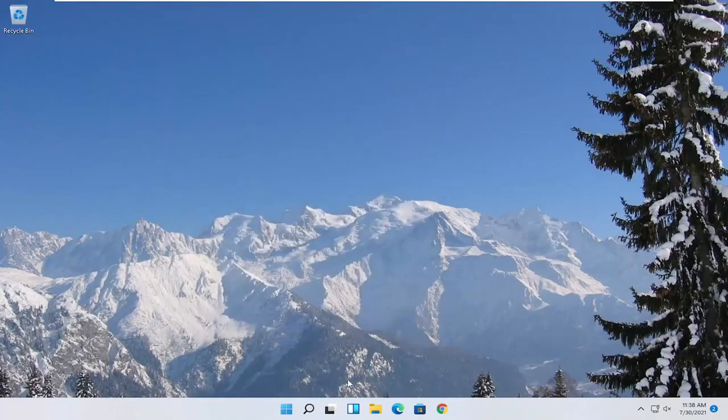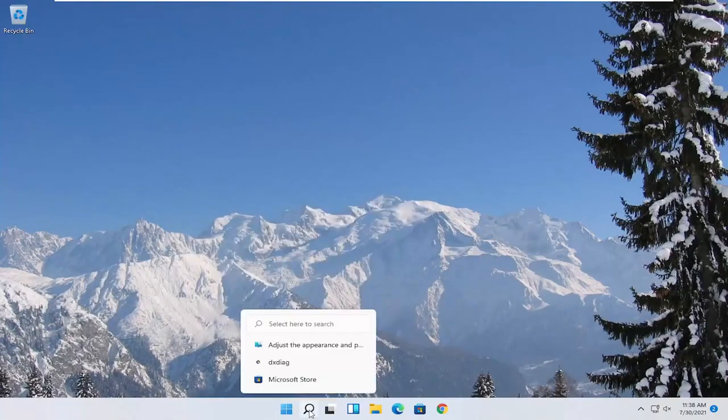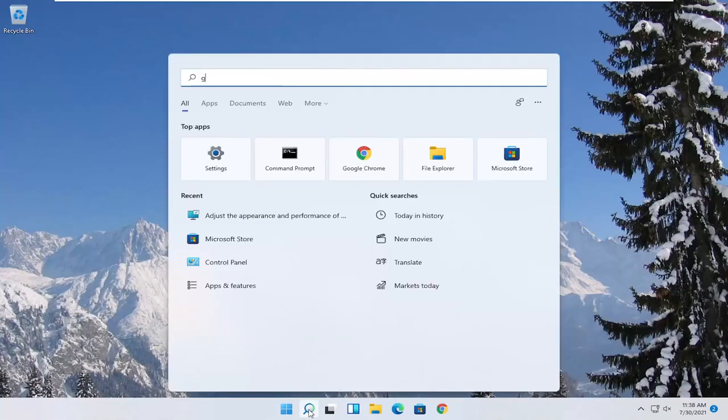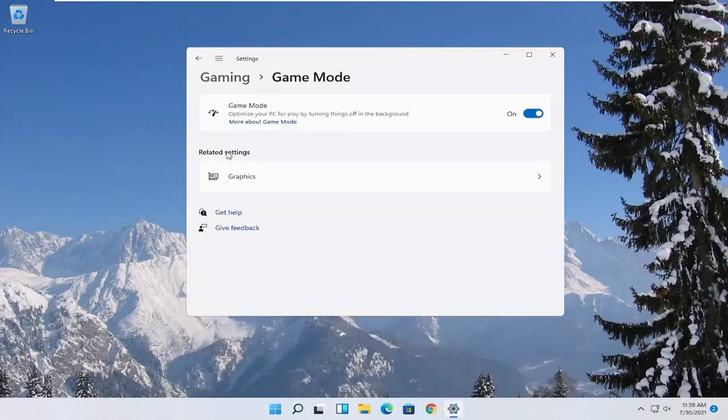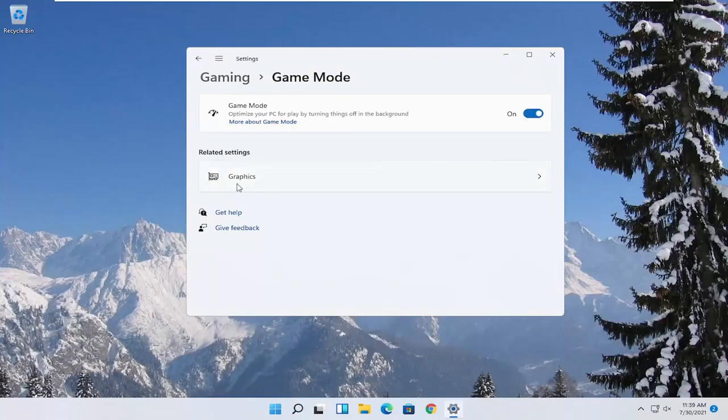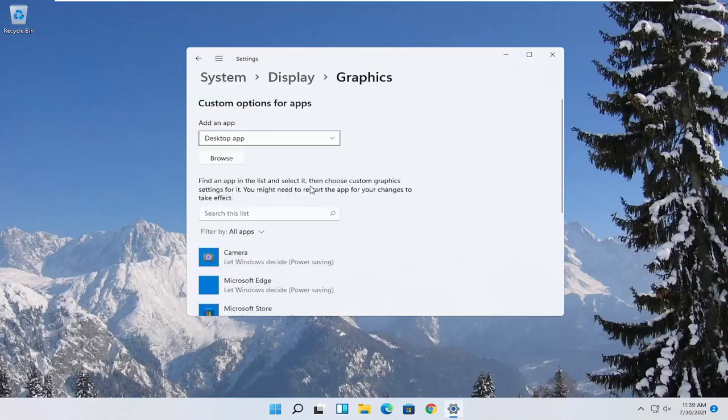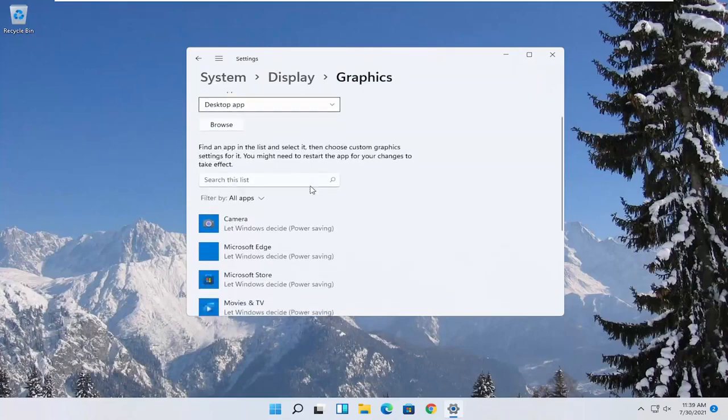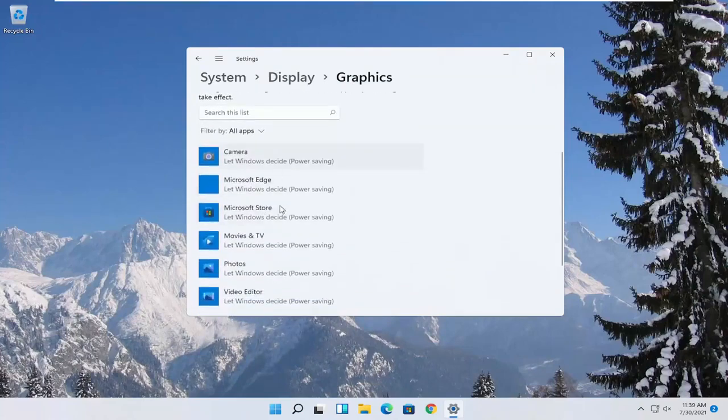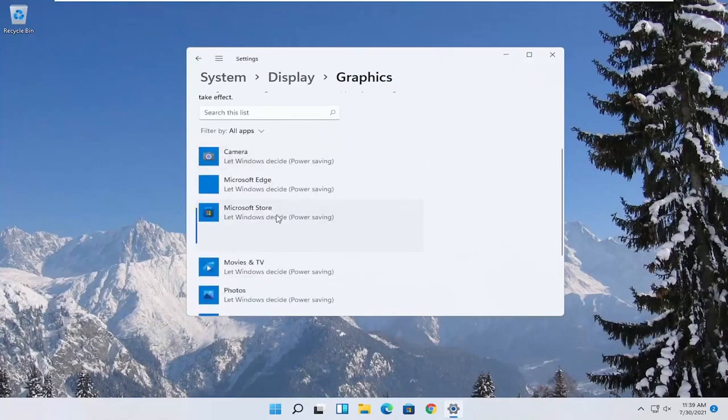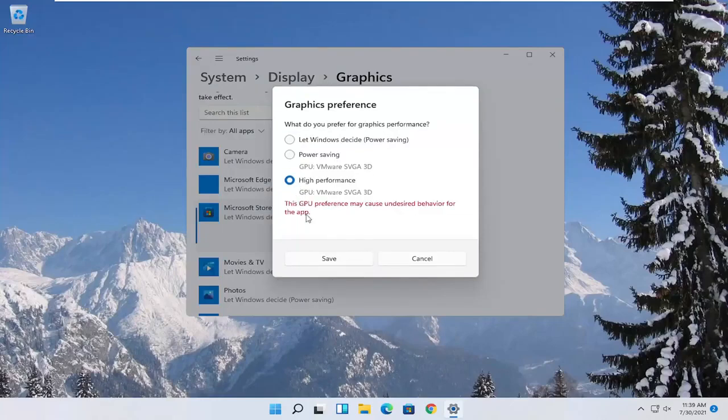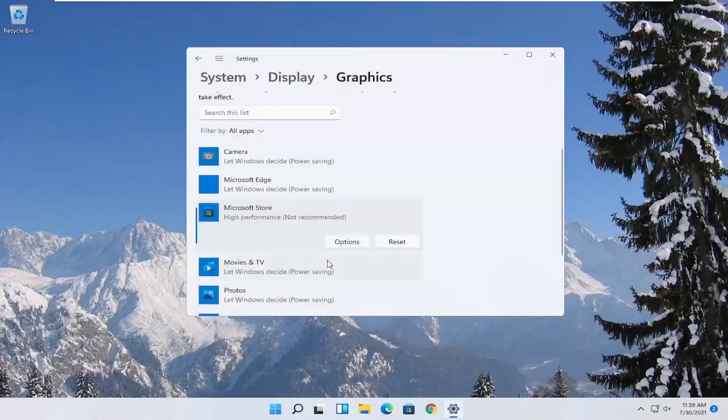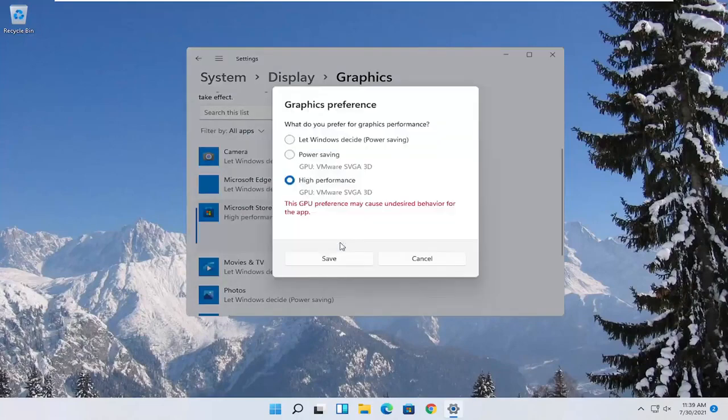Now you also want to go ahead and open up the start menu. Type in game mode. Best match to come back with game mode settings. Go ahead and open that up. Make sure game mode first is turned on. And then underneath related settings, select graphics. Now if you have specific games you want to enhance the performance of, click on the game from this list and then select options. Select high performance and then you would select save. And if you run into a problem you can always change it back to default by just going through options and then select let Windows decide.